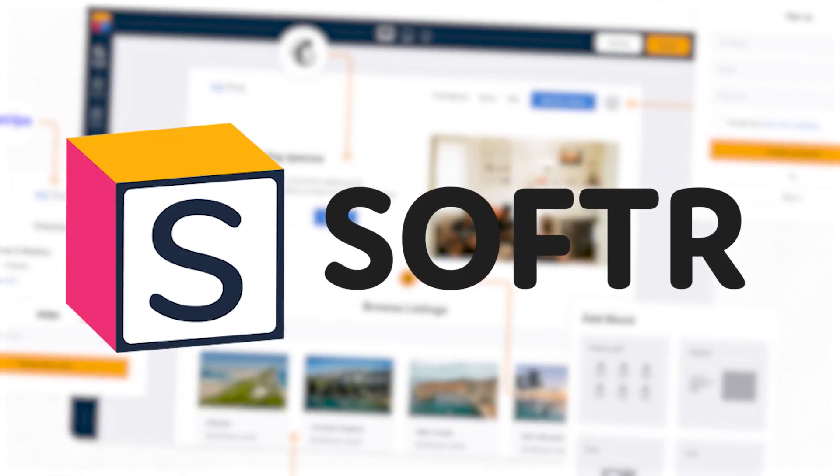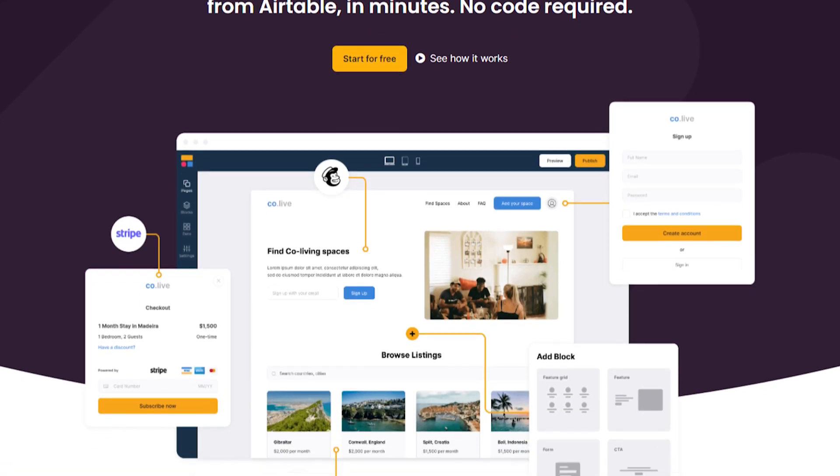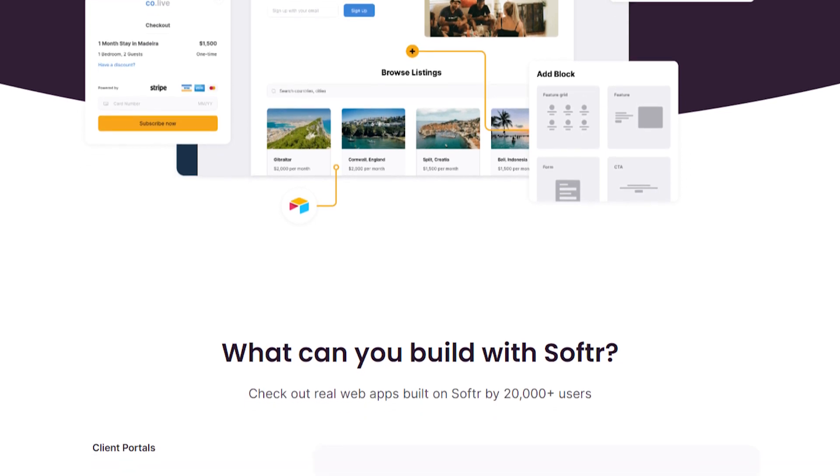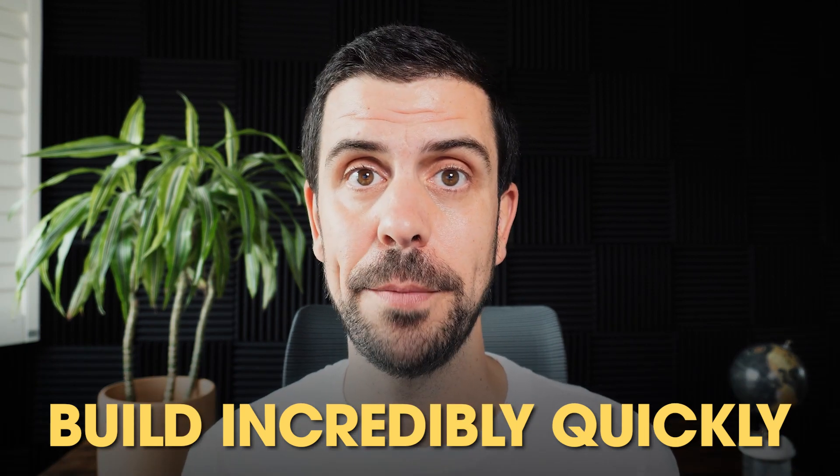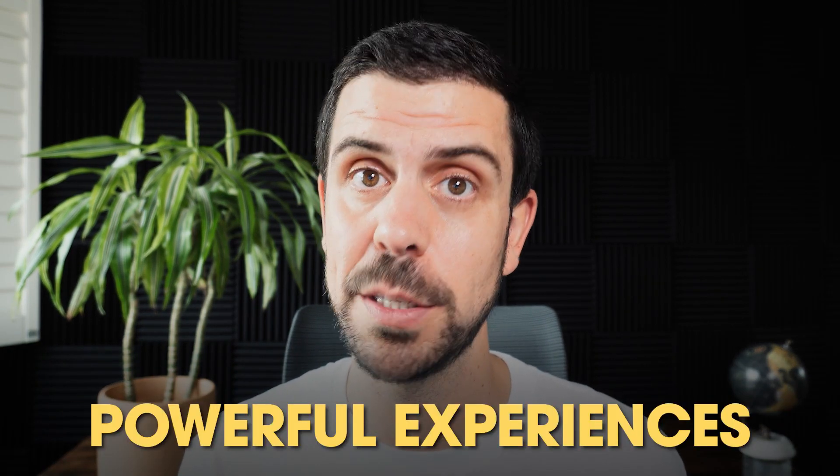In fourth place, we have Softer — a web app builder that allows you to build powerful web apps based on an Airtable database, transforming your Airtable into really beautiful online experiences. Softer's philosophy is that no one should face a big learning curve when building apps, so they've created an experience that allows you to build incredibly quickly. It's a great option for internal tools, marketplaces, online communities, and client-facing portals.